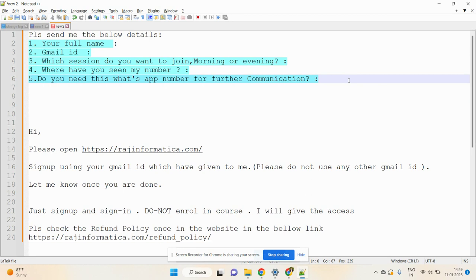Once you send your Gmail ID, please don't change that Gmail ID. If you want to change it, do so before giving it to us. Whatever Gmail ID and phone number you provide, you must use that same information throughout the entire course.